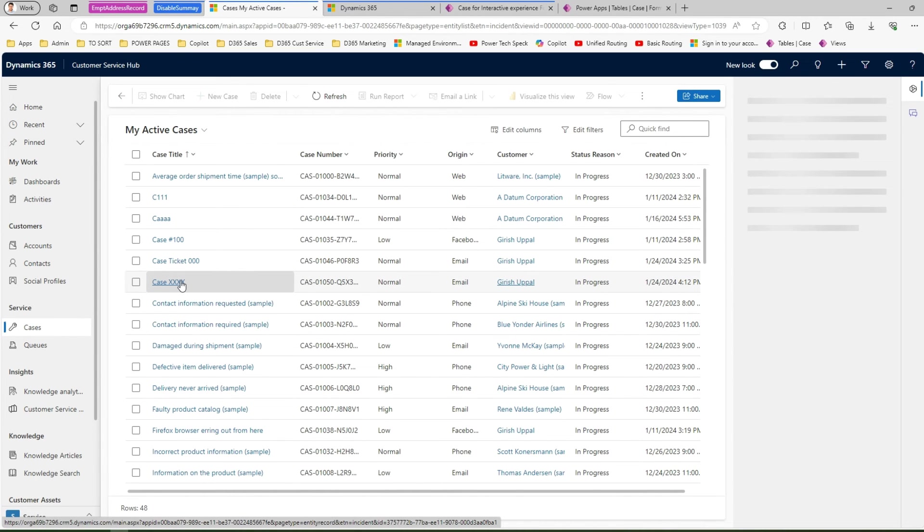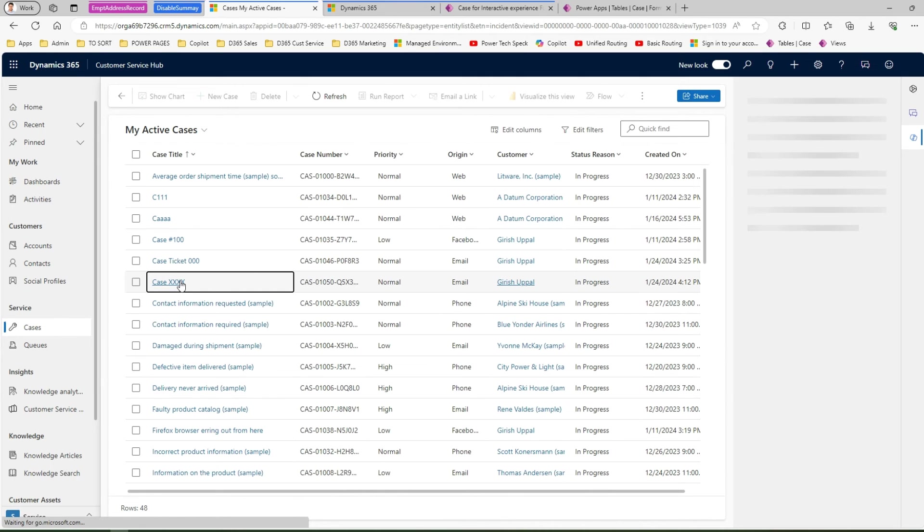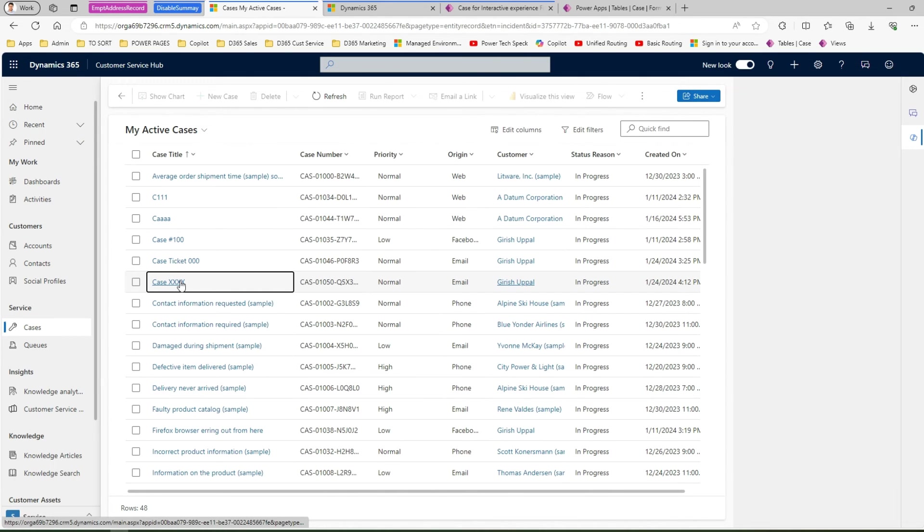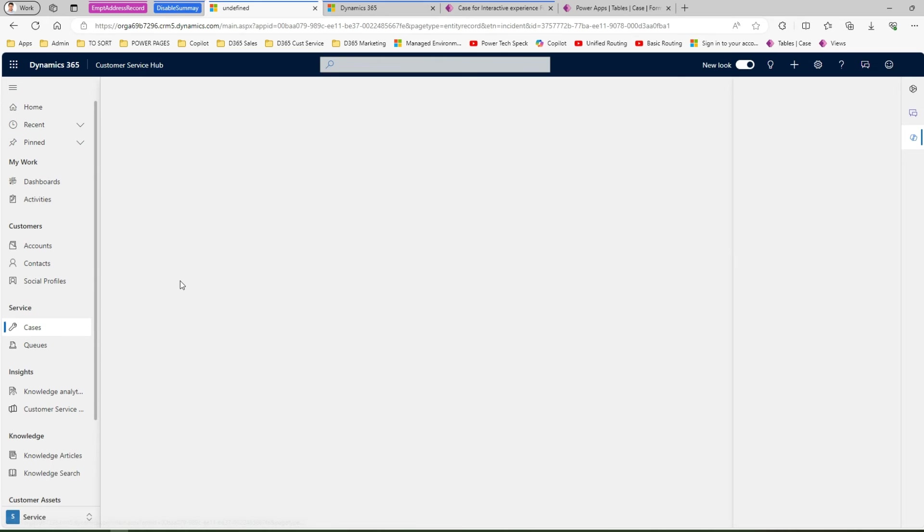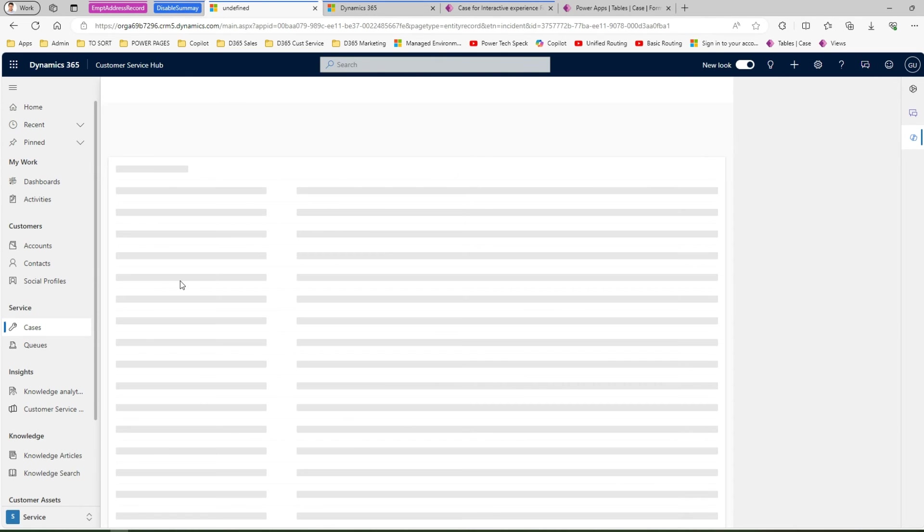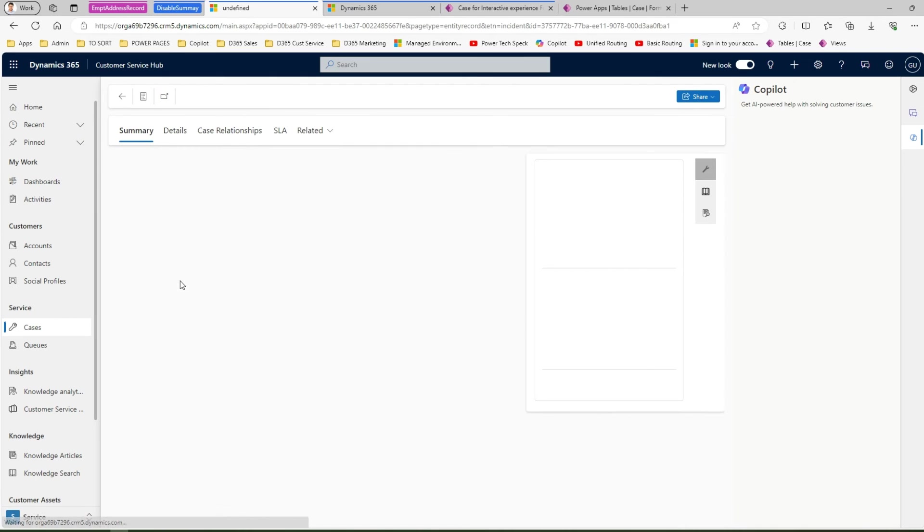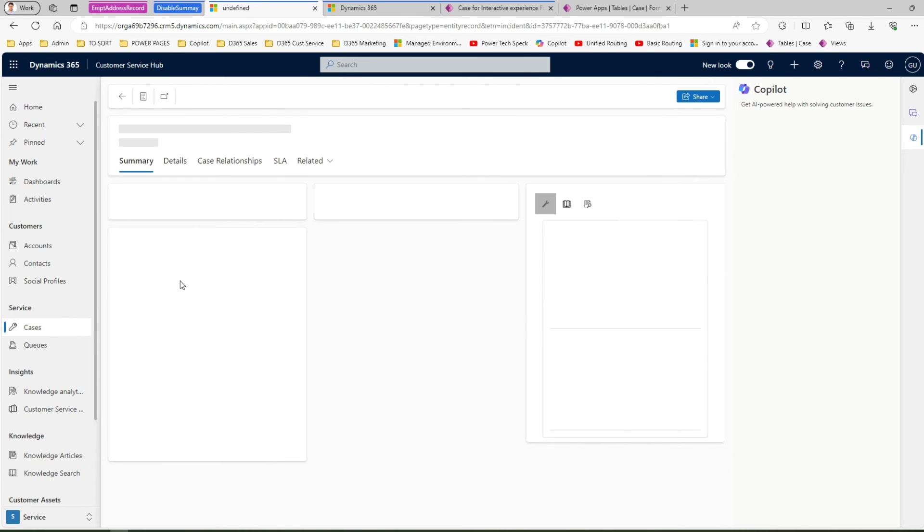If I click on one of the records and once the page loads, let's see whether the summary control renders or not.